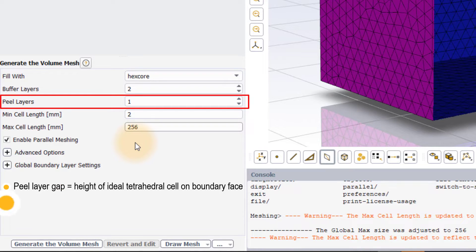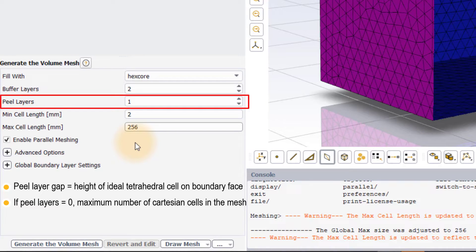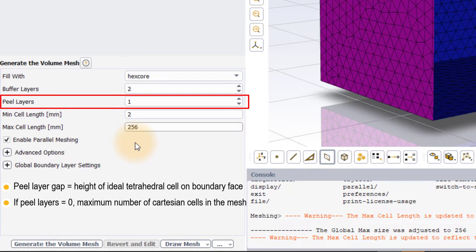If peel layers is set to 0, the gap size can be smaller than the ideal height which results in a mesh that contains the maximum number of Cartesian cells possible for the chosen parameters.